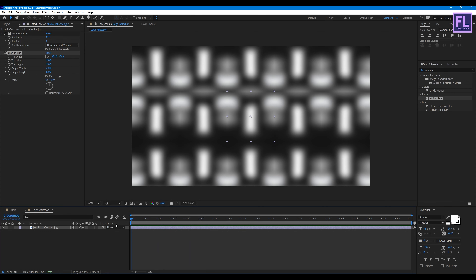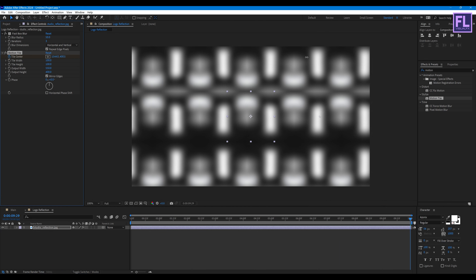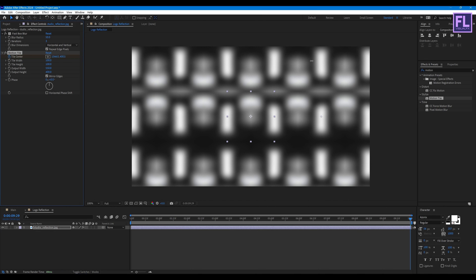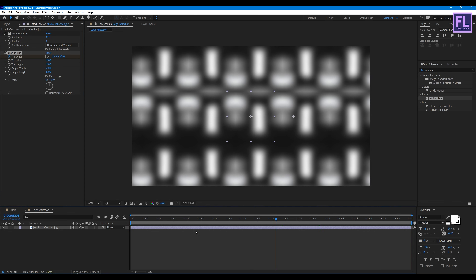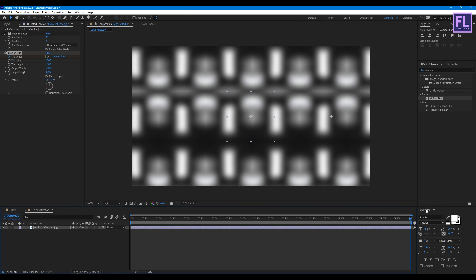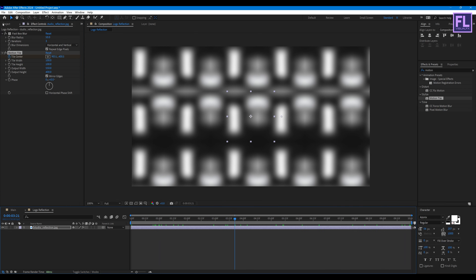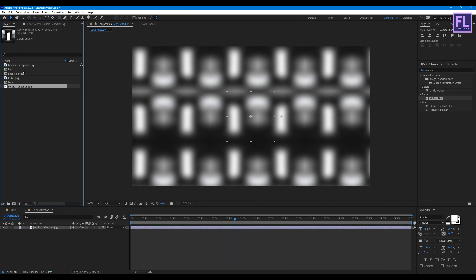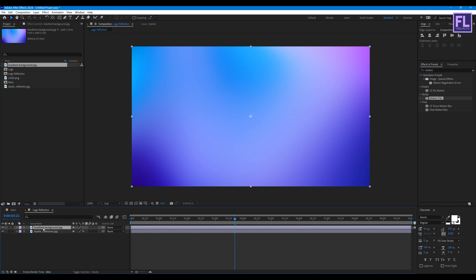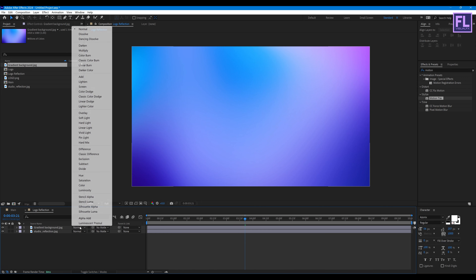Go to the beginning of this animation and set a keyframe on Tile Center. Then go to the end of this animation and increase the X value like this. Now go to the Project window, select our gradient background, place it into this timeline, and change the layer blending mode to Color.